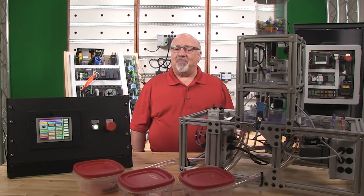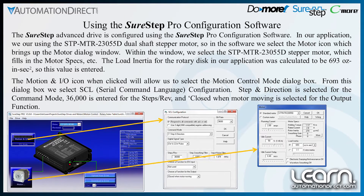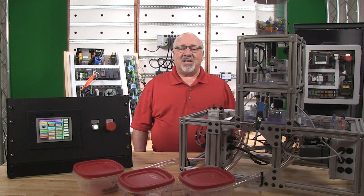The SureStep Advanced Micro Stepping Drive has the ability to be set up using the SureStep Pro configuration software. In our example, we select the SCL configuration as our motor control mode, use the step and direction command mode, set our steps per revolution to 36,000, and choose an output function of 'closed when motor moving.' We will use this signal wired to a DC input to know when our index cycle is completed and allow us in the ladder logic to sequence other events to take place. One of the nice features of the software is that we can save the configuration as a file for later use. We have also included the SureStep Pro configuration software file as a downloadable takeaway.